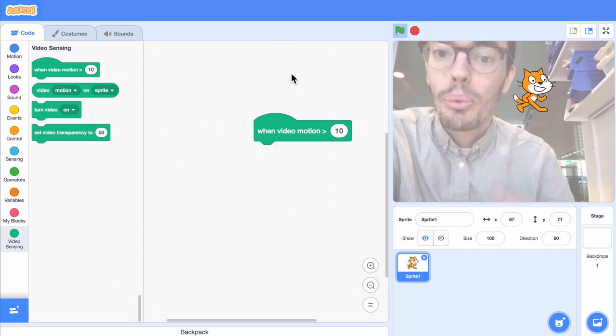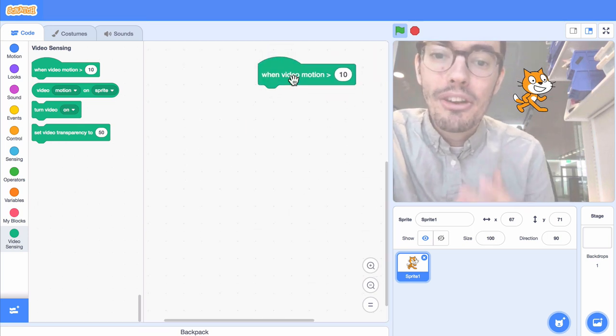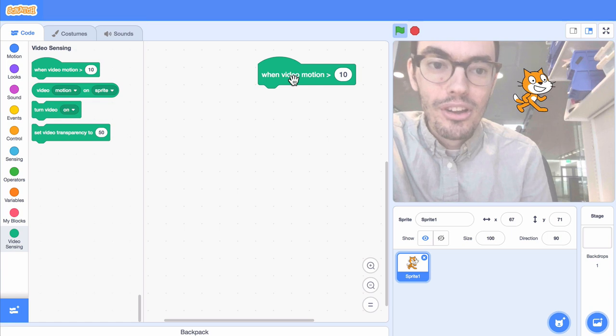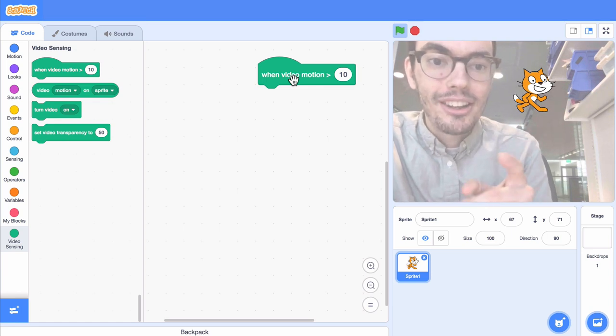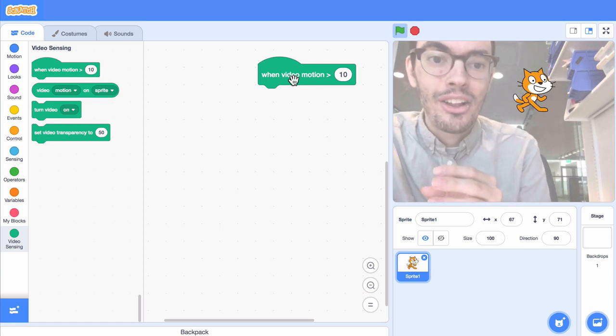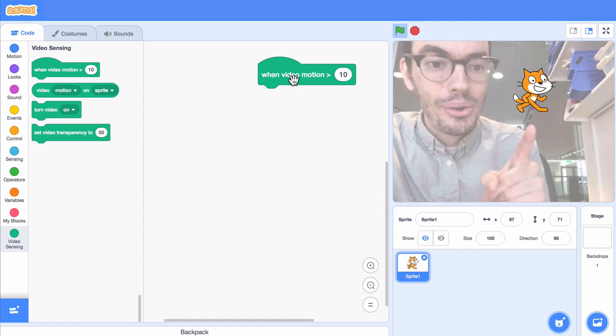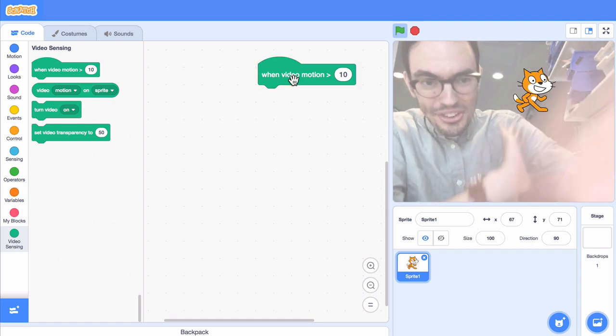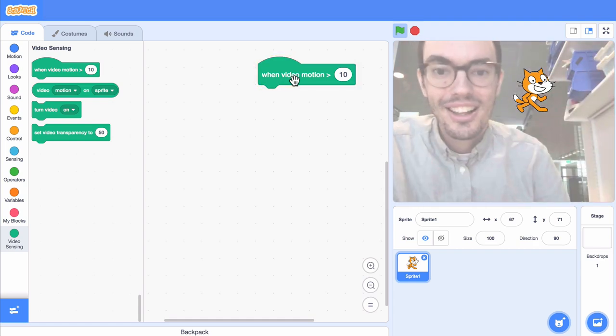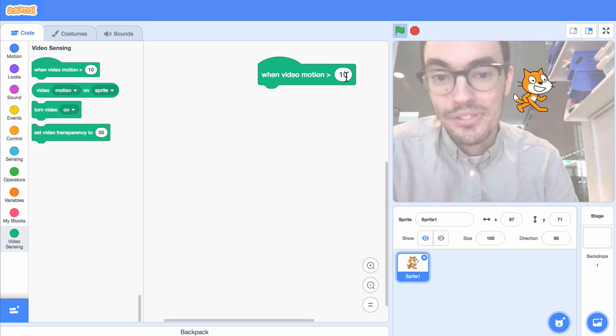The way this block works is it's measuring the amount of motion that happens underneath the sprite. It's measured on a scale of 0 to 100. Zero is no movement, and 100 is as much movement as we can do. Let's go ahead and stick with the default value of 10.